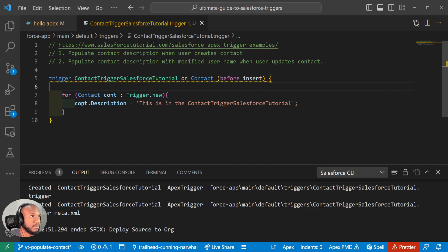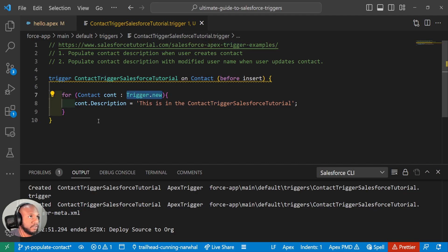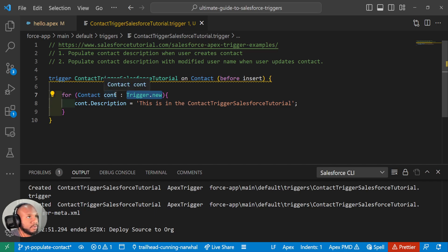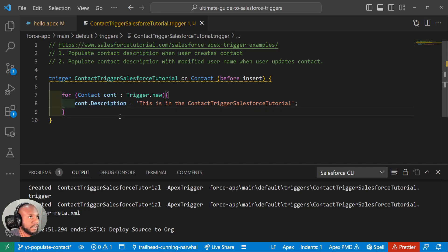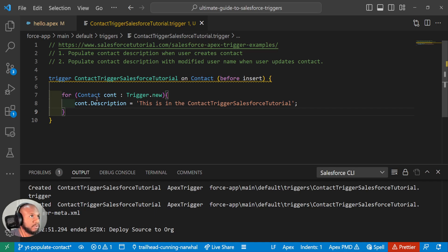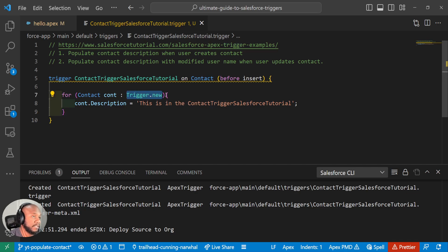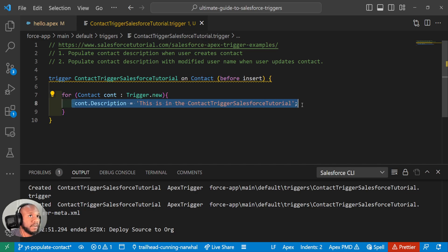We've kind of gone over a few things, at least for the trigger context, a variable, which is triggered on new and how to kind of loop over those. If we insert multiple contacts, we will also be updating all of those. So this is where the bulk of vacation kind of comes into play instead of using maybe the first record that comes through, we're looping over all of the contacts in this list. This is technically a list of contacts. We're looping over all of them and updating this value.